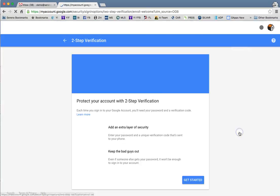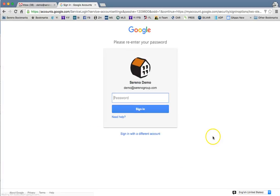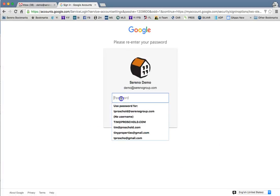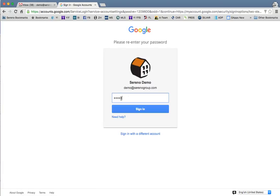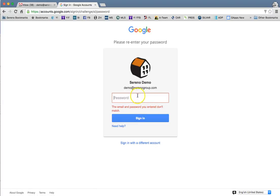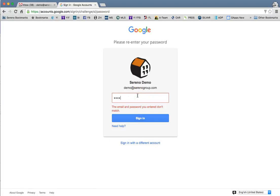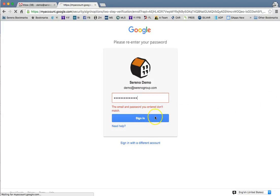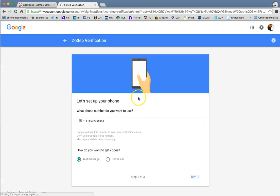By clicking that two-step verification button it'll take you to this next step where you can hit the get started button. It's going to require your password, so it does require you to remember your password. In this case I typed it incorrectly, and then once you get through your password...